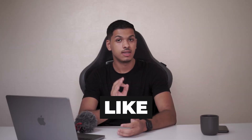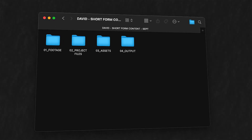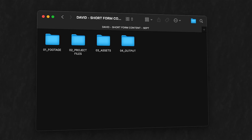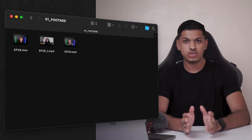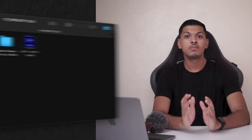Step one: set up the scene. The first thing I do is get everything organized like a pro. I create a folder with the client's name and the project title — that's where the magic begins. Inside I set up the following folders: footage, project files, assets, and output. In the footage folder you're gonna put all the clips you're gonna be using.